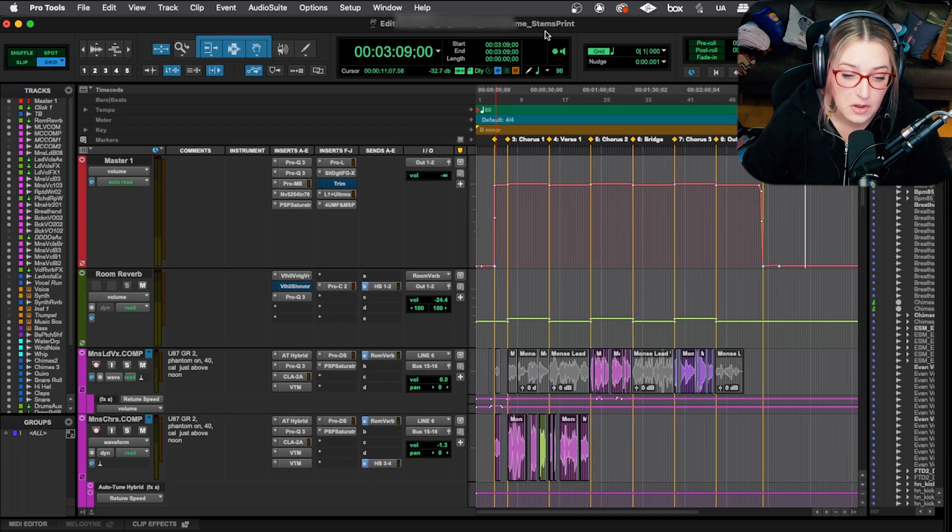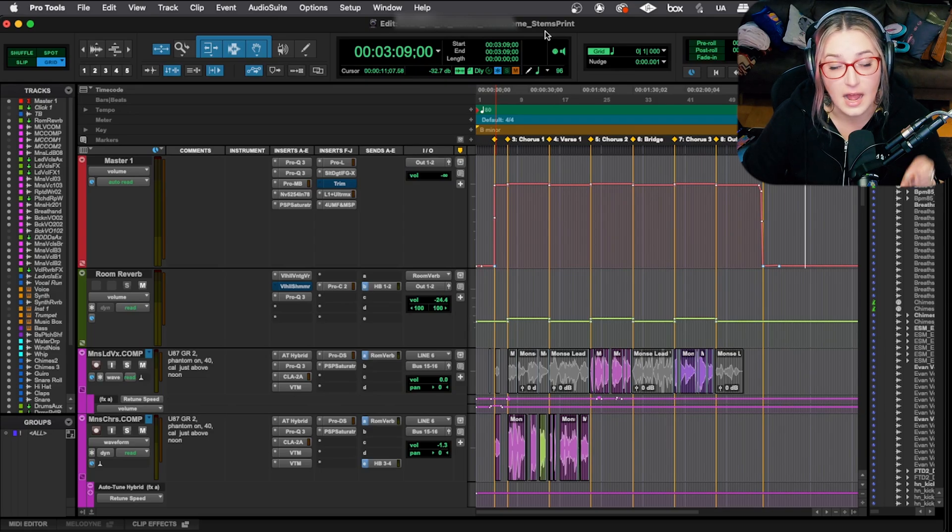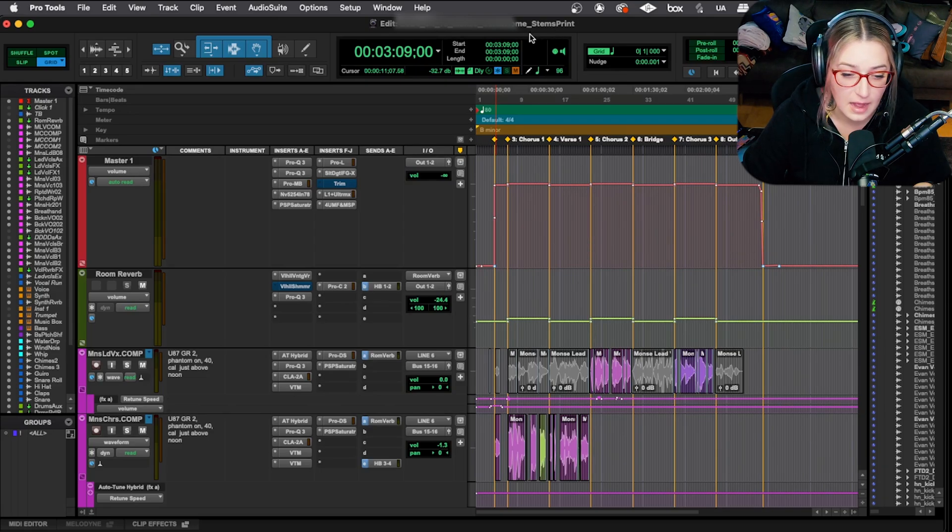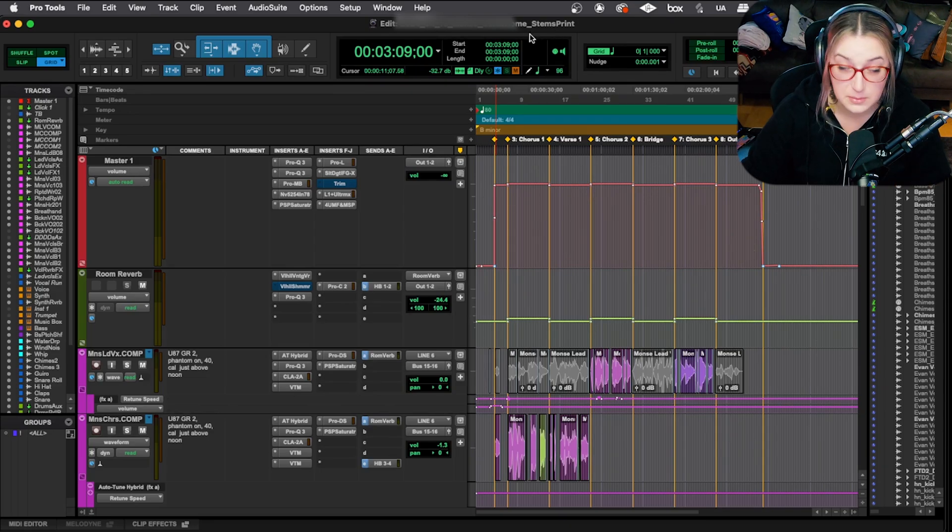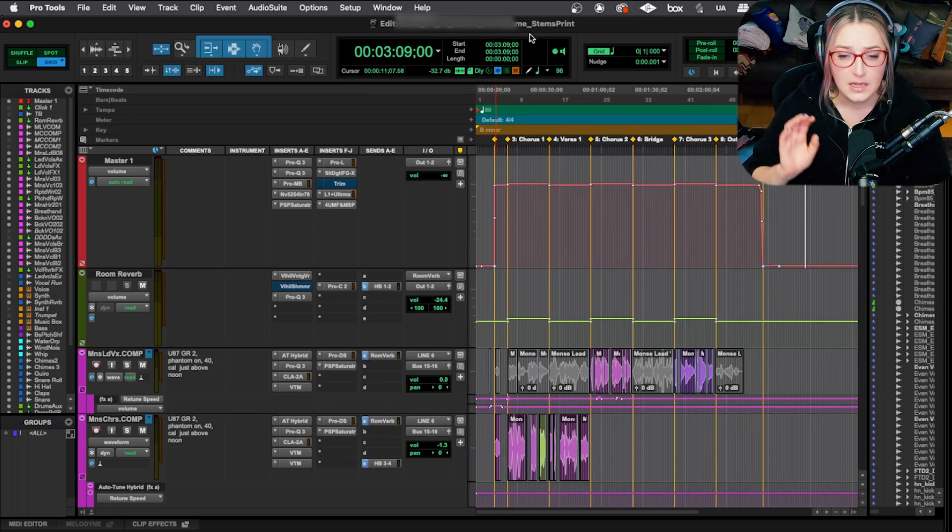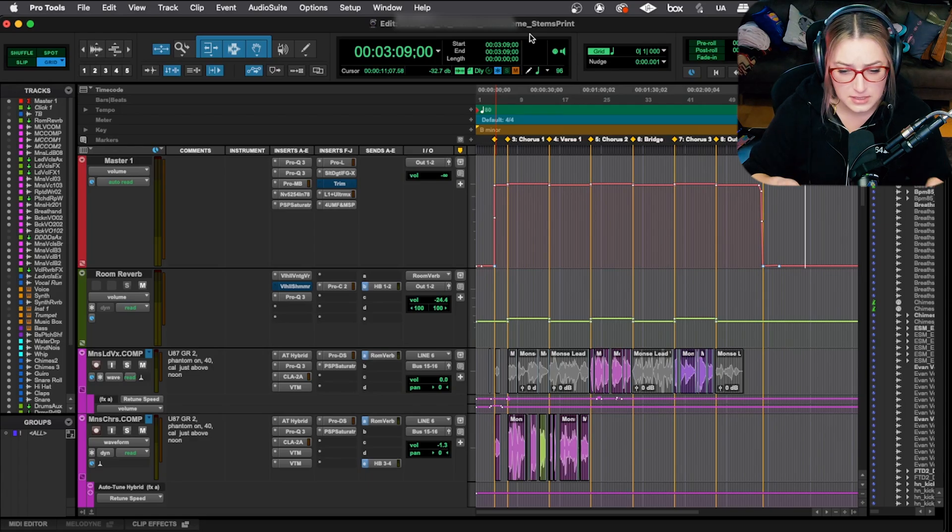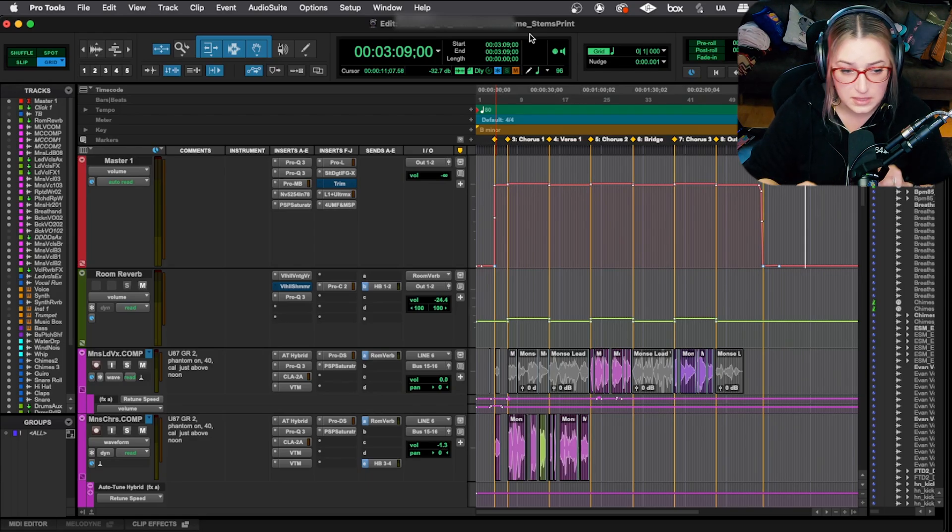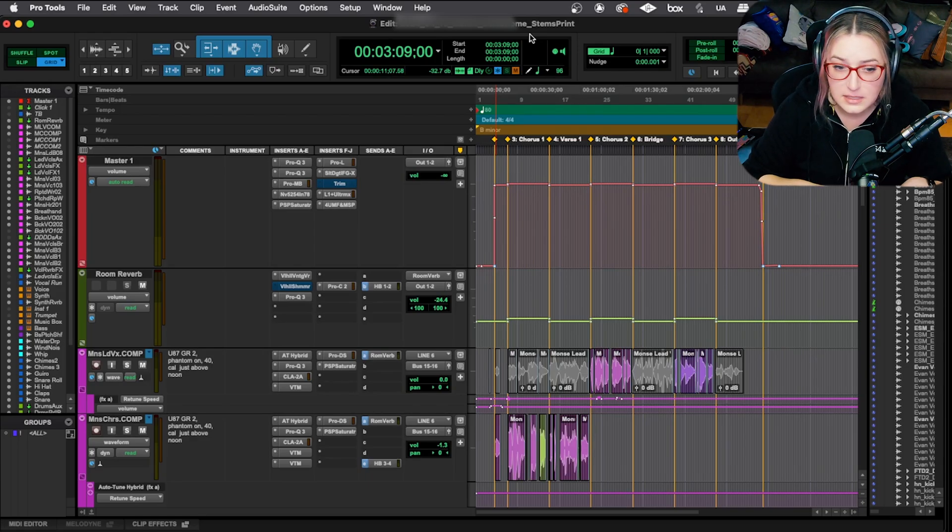And I know that that is the actual final mix that I am working from and not something that got potentially changed with the stems print. Because as you'll see, I'll be changing a lot of things with the stems print just to get each thing isolated.